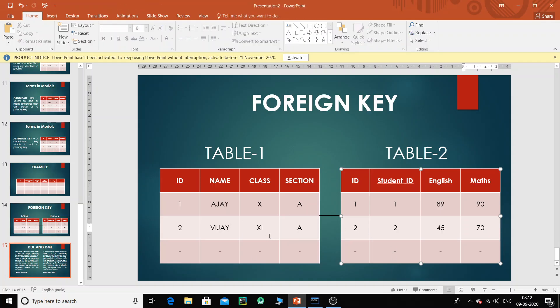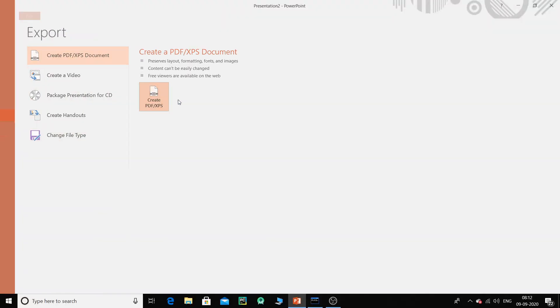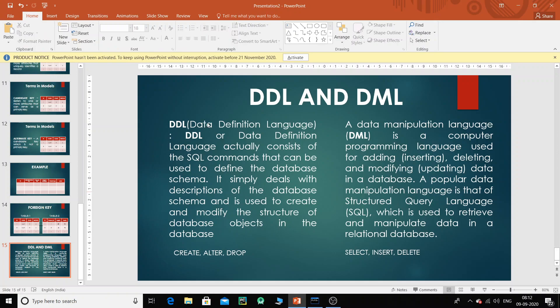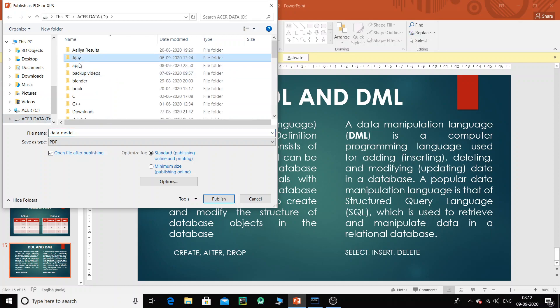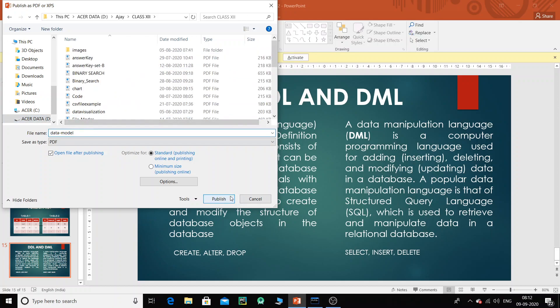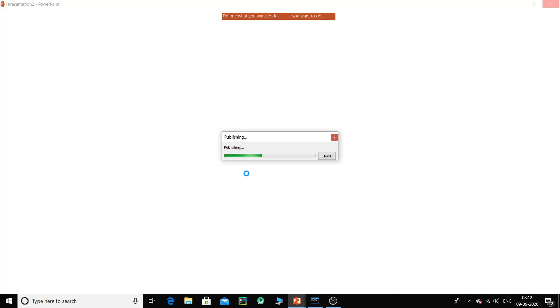That is the theory part for today. I am going to export this to a PDF file so you can use it for reference. Tomorrow we are going to do practicals, which is what matters the most.